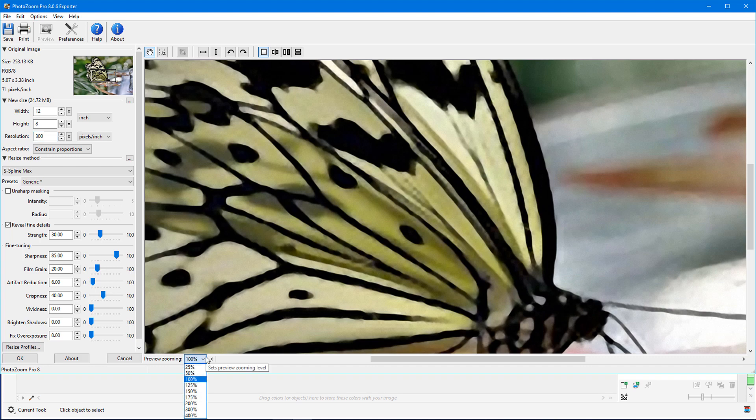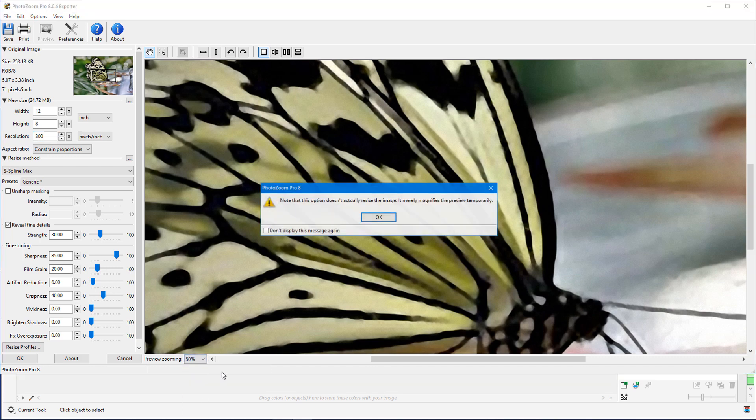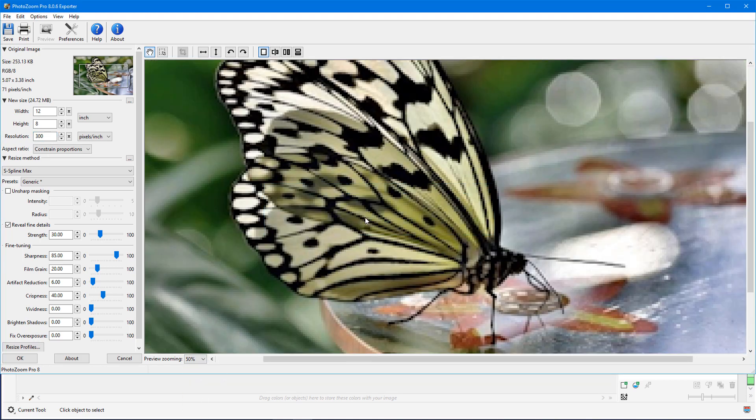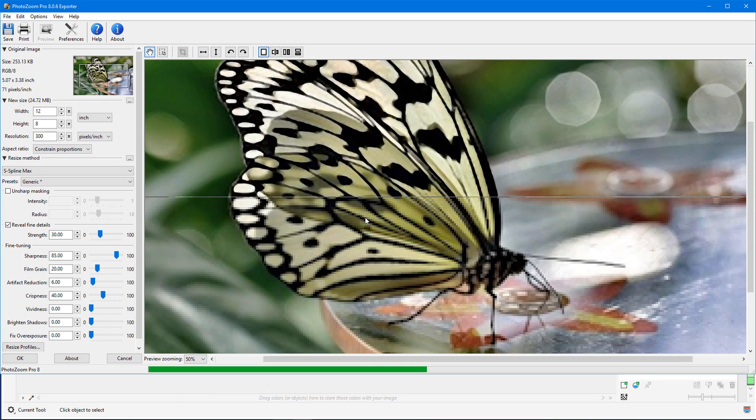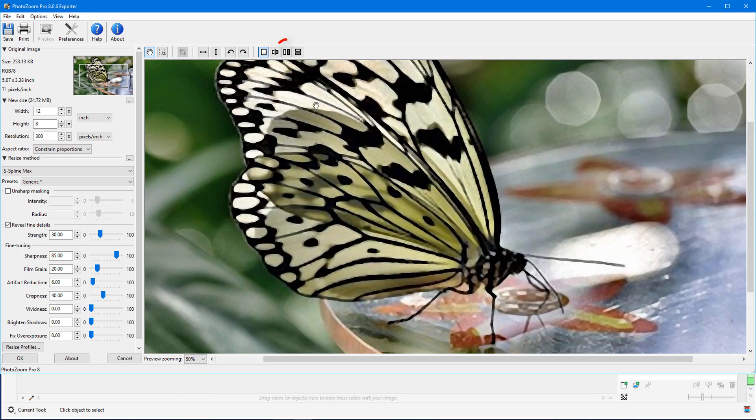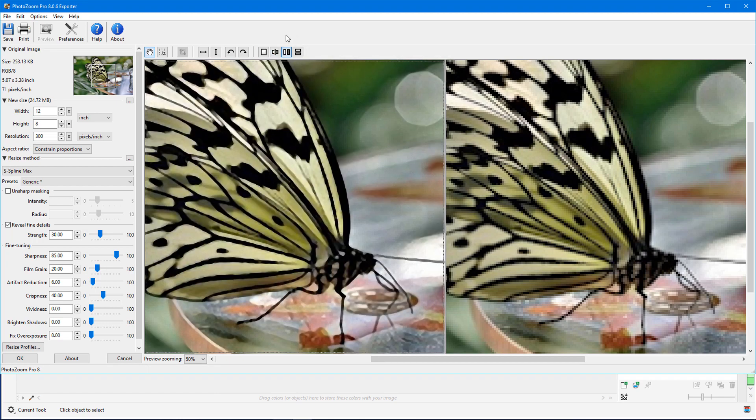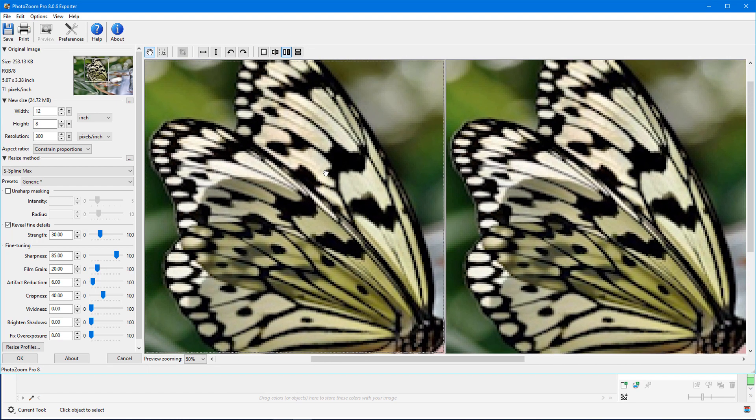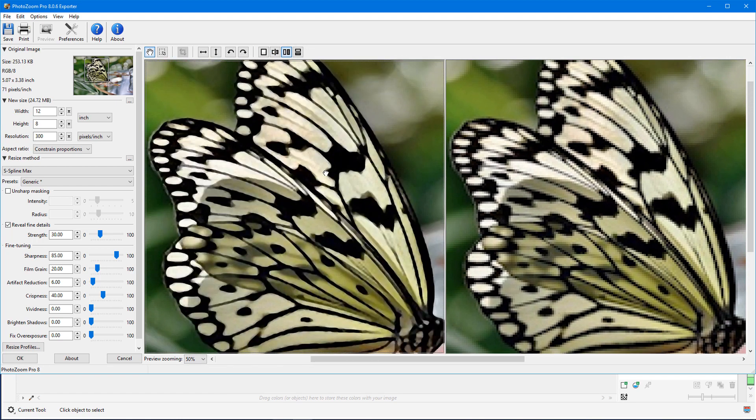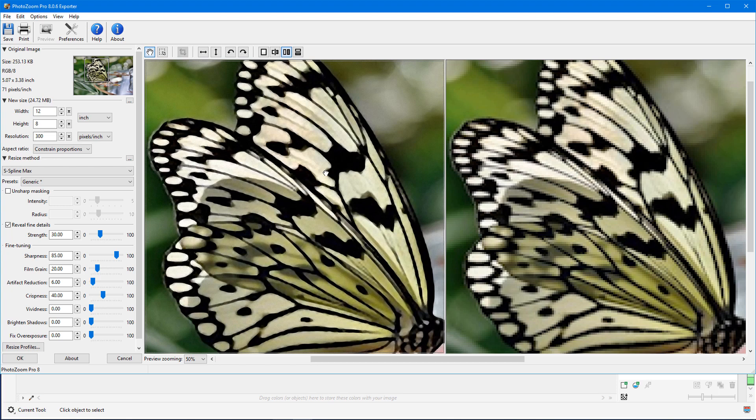I'll decrease the zoom preview and split the preview vertically to make comparisons. On either side, I can navigate to the spot I want to focus on. I'll choose the left window and keep the S-Spline Max resize method, which is generally the best method for most photos.